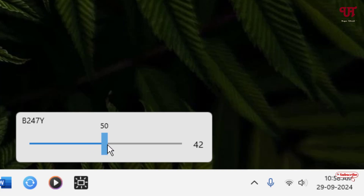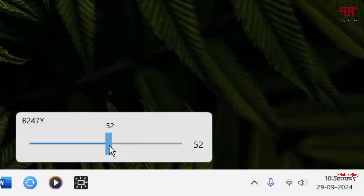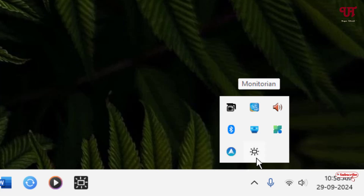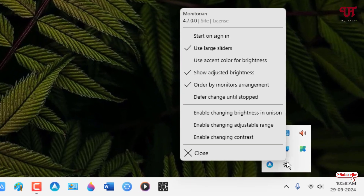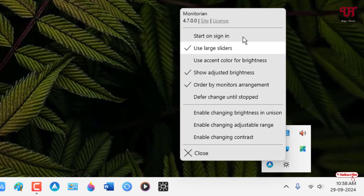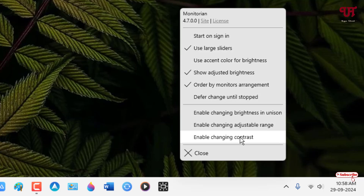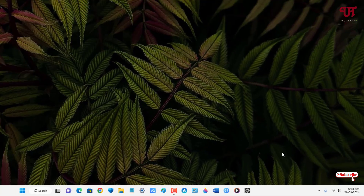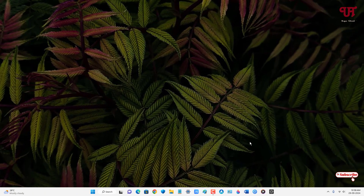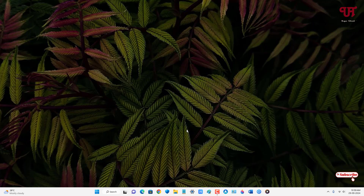Just click on the Monitoring icon and you can see the brightness controller option showing up. You can slide it to increase or decrease the screen display brightness. If you right-click on the Monitoring application icon, you will see various options that you can select depending upon your needs. This is how you can control screen brightness using the Monitoring application.